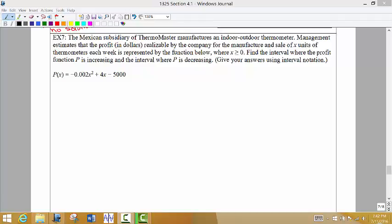We want to find the interval where the profit is increasing and where the profit is decreasing. When is our profit increasing? When we sell how many units — we have to make them, which includes a cost, and then we have to sell them. We want to know where the profit is increasing and decreasing, and we might also want to know what relative max or relative min may be for profit. We're giving our answers using interval notation. To find where the profit is increasing or decreasing, we have to find the first derivative.